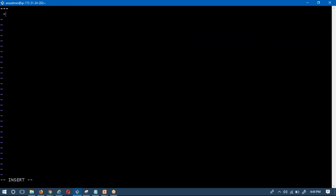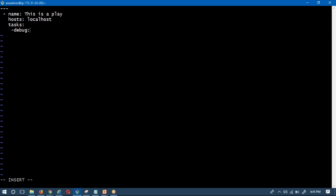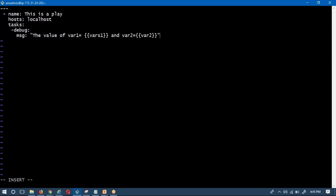Let me write a play inside that. We start with three dashes, then the first play. You have to define at least 'hosts' — I'm taking localhost. Then under tasks, to display the variables coming from the command line, I'll use the debug module with the 'msg' argument to print the value of variable1 and variable2 using the double curly brace syntax.